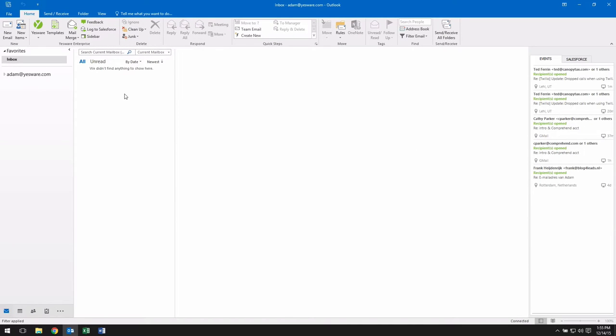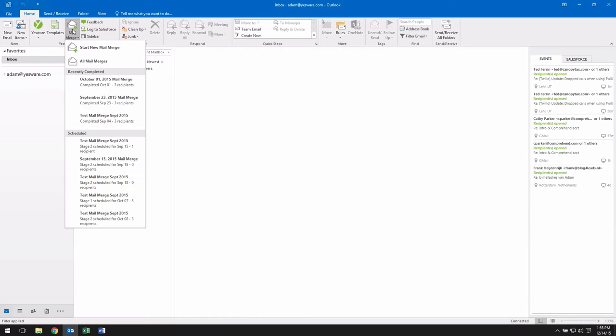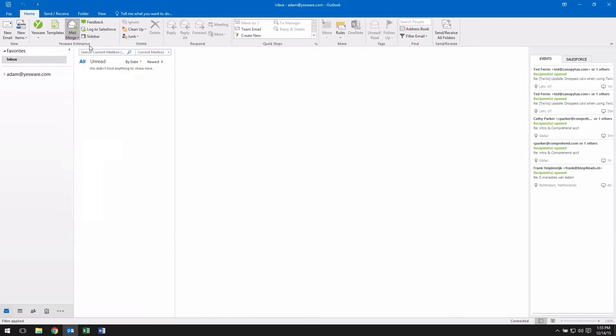Mail Merge allows team, enterprise, and premier users to create personalized emails that can be sent to up to 200 recipients at a time. To start a mail merge, click the Mail Merge icon in your Outlook ribbon.